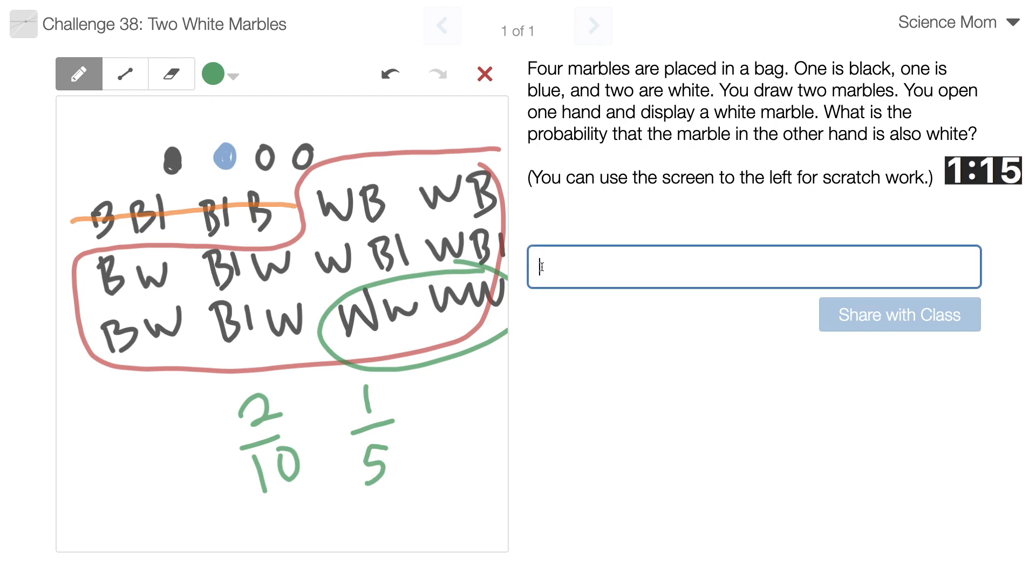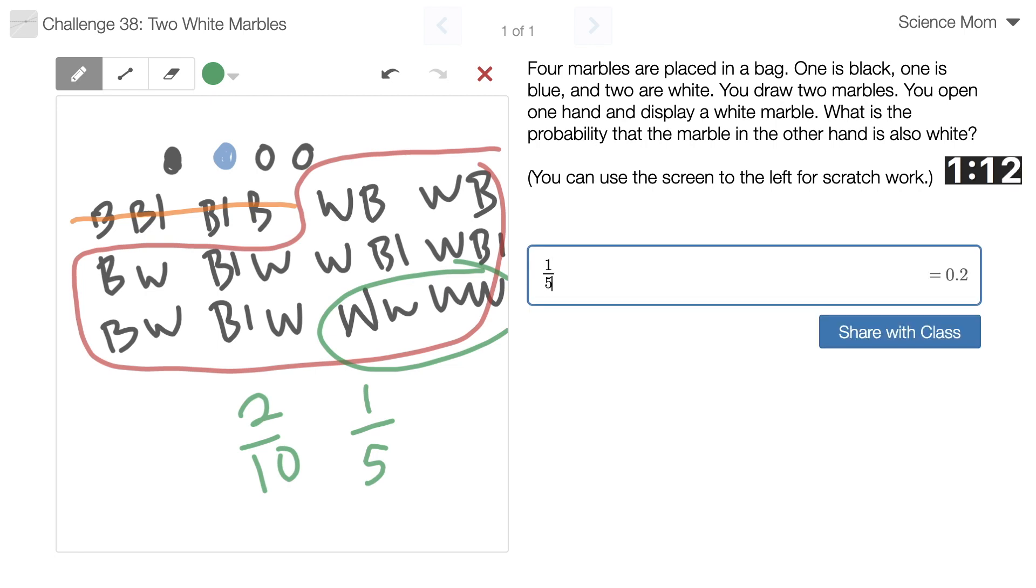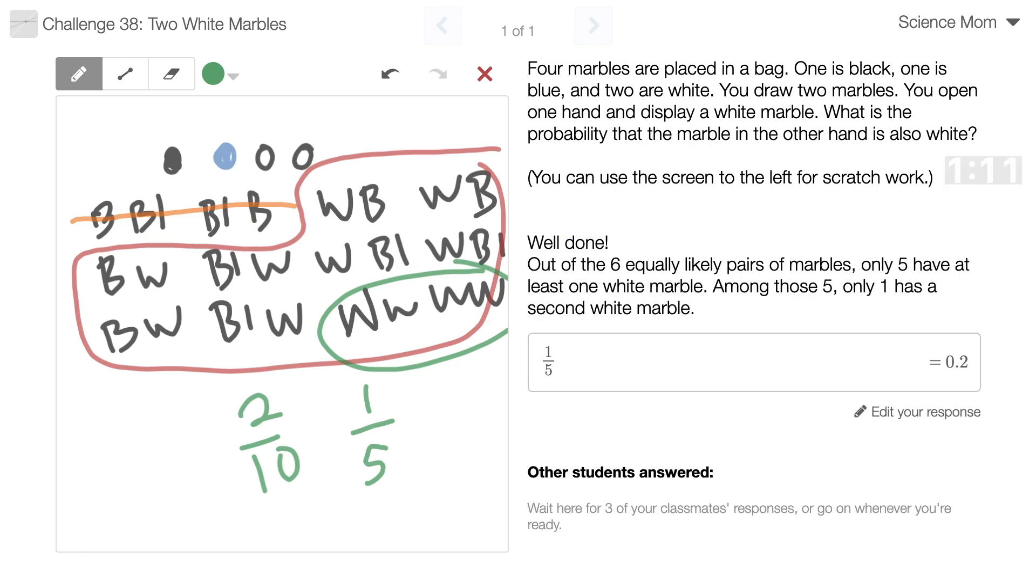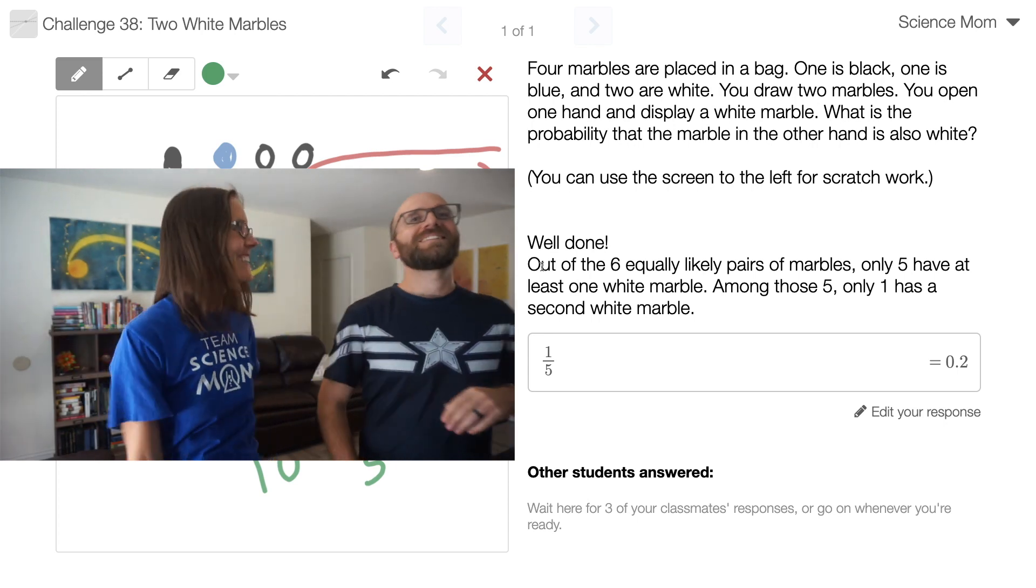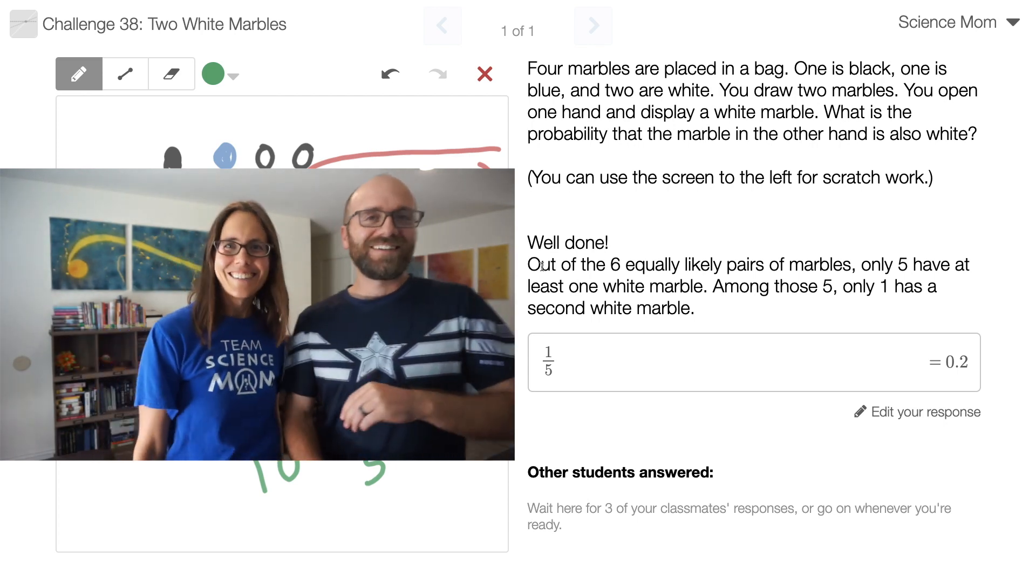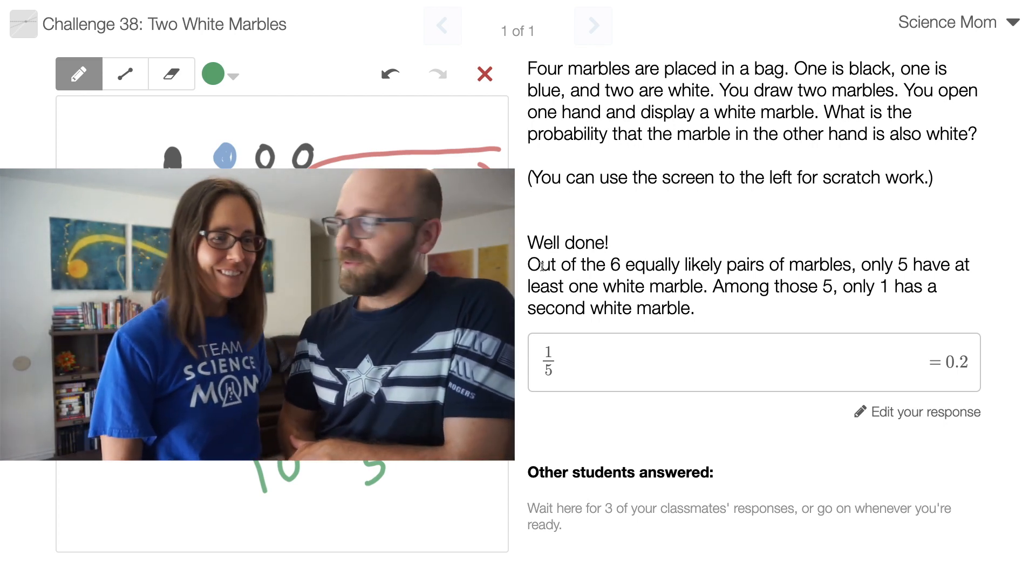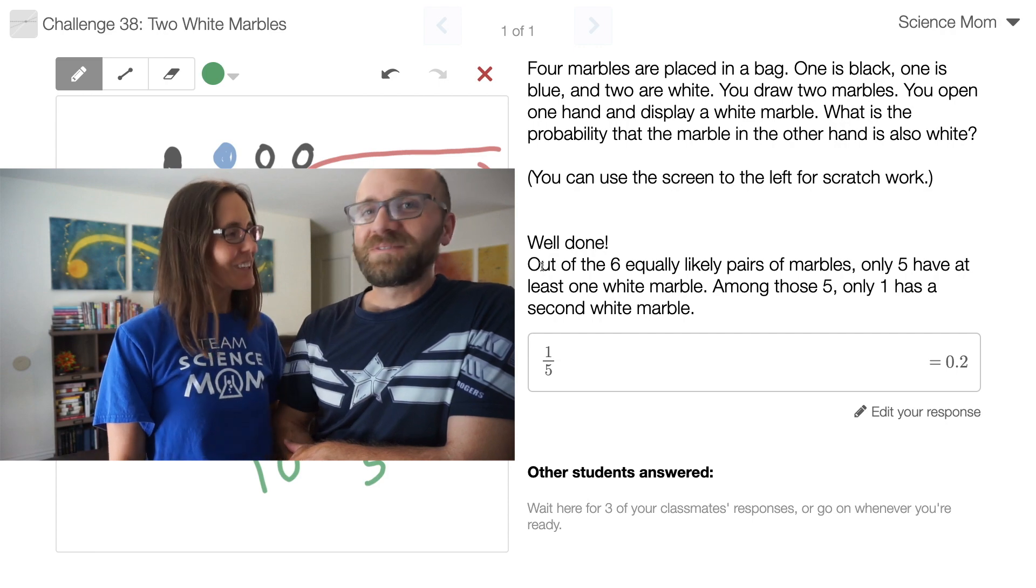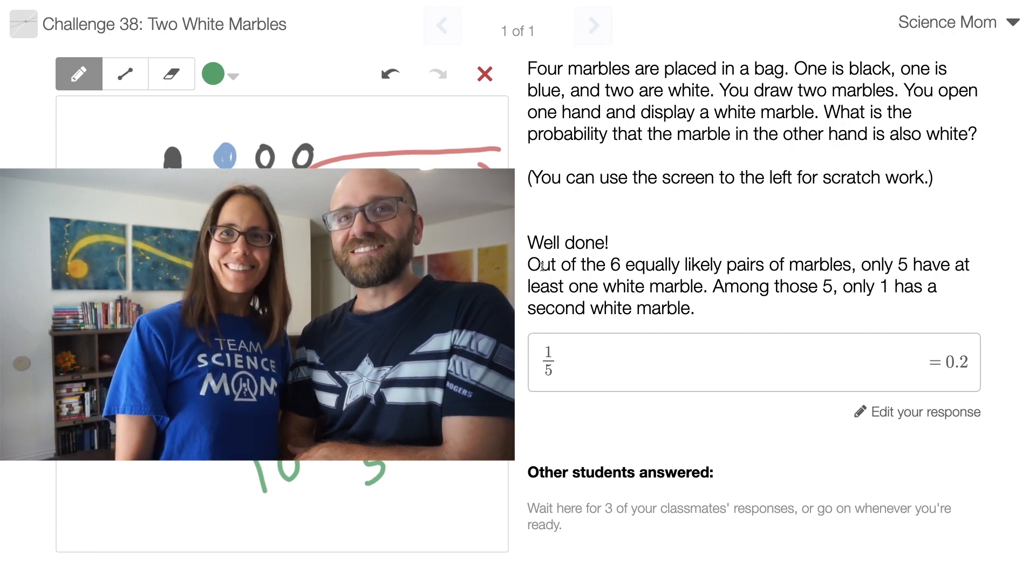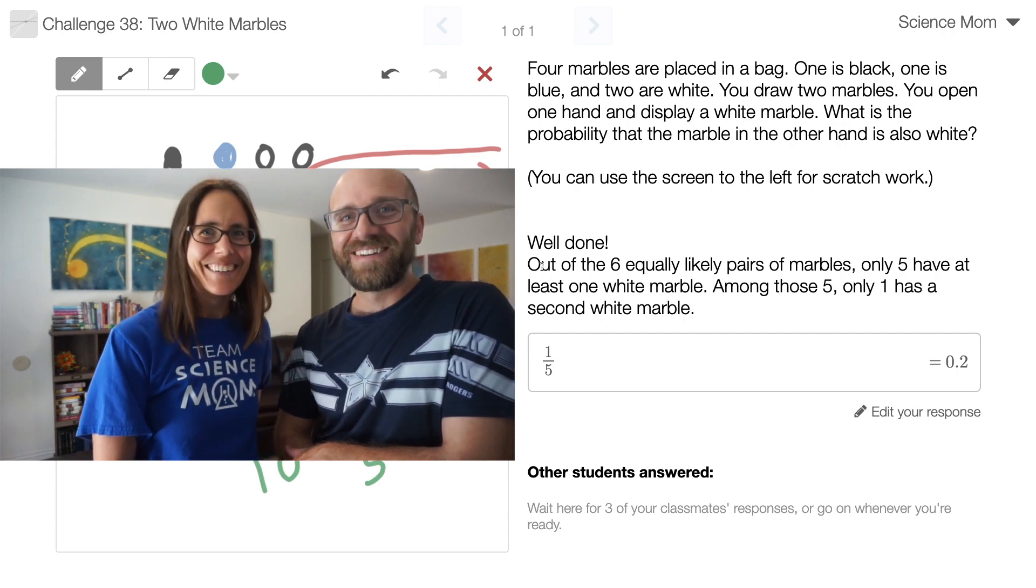That's... I think that's right. You sound so confident. Yeah, I do sound very confident. Yes! Man! Ha ha! You have figured out this conditional probability stuff. Thank you. Well done, Science Mom.